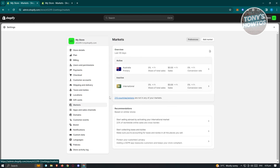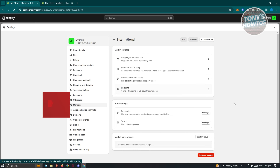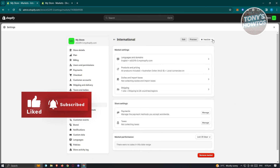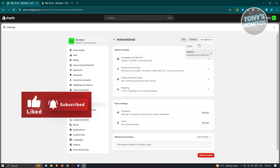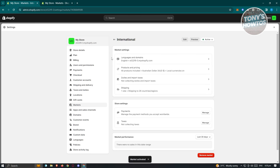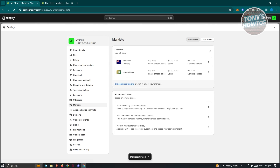Once you've set up all the necessary details, click on the status toggle to set it to Active since we want to start using it. Then click Save at the top right to update your settings. If you want to create a new market, click "Add market" on the Markets page.